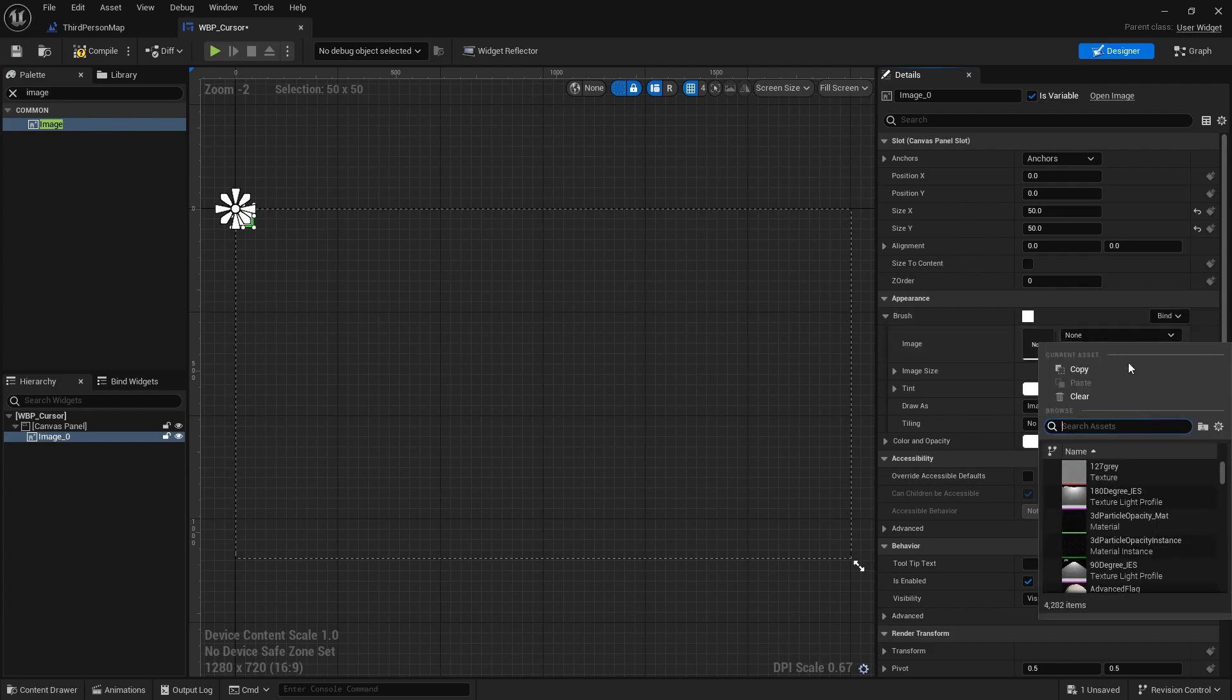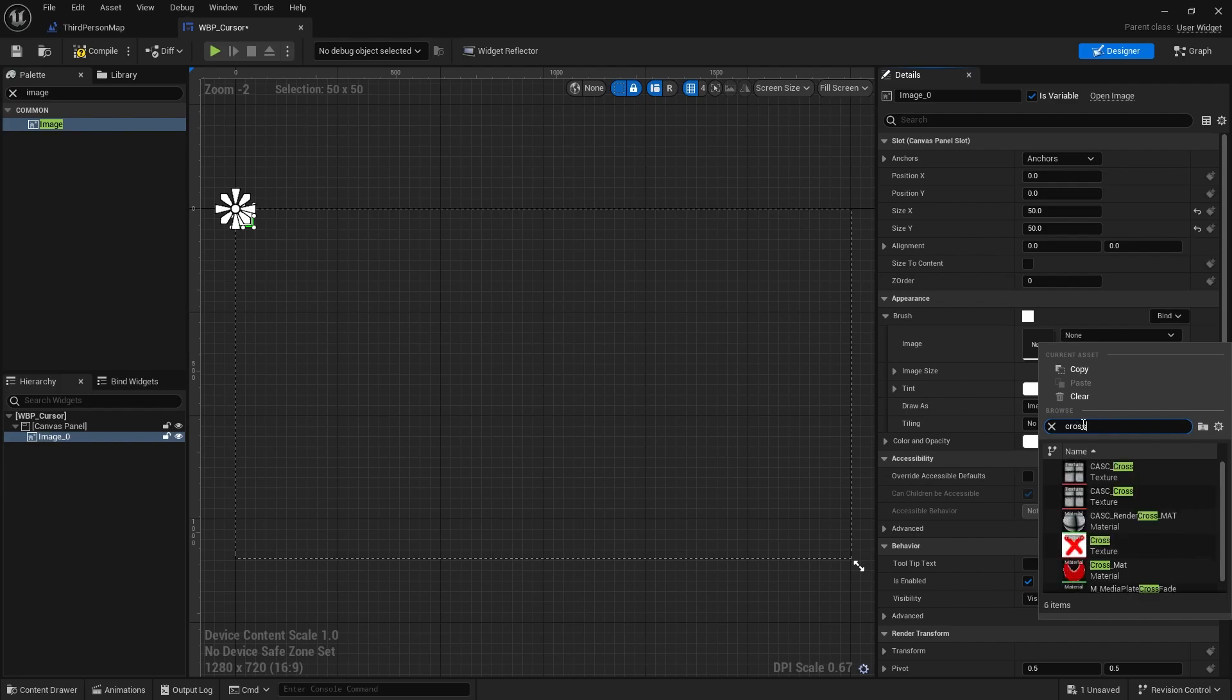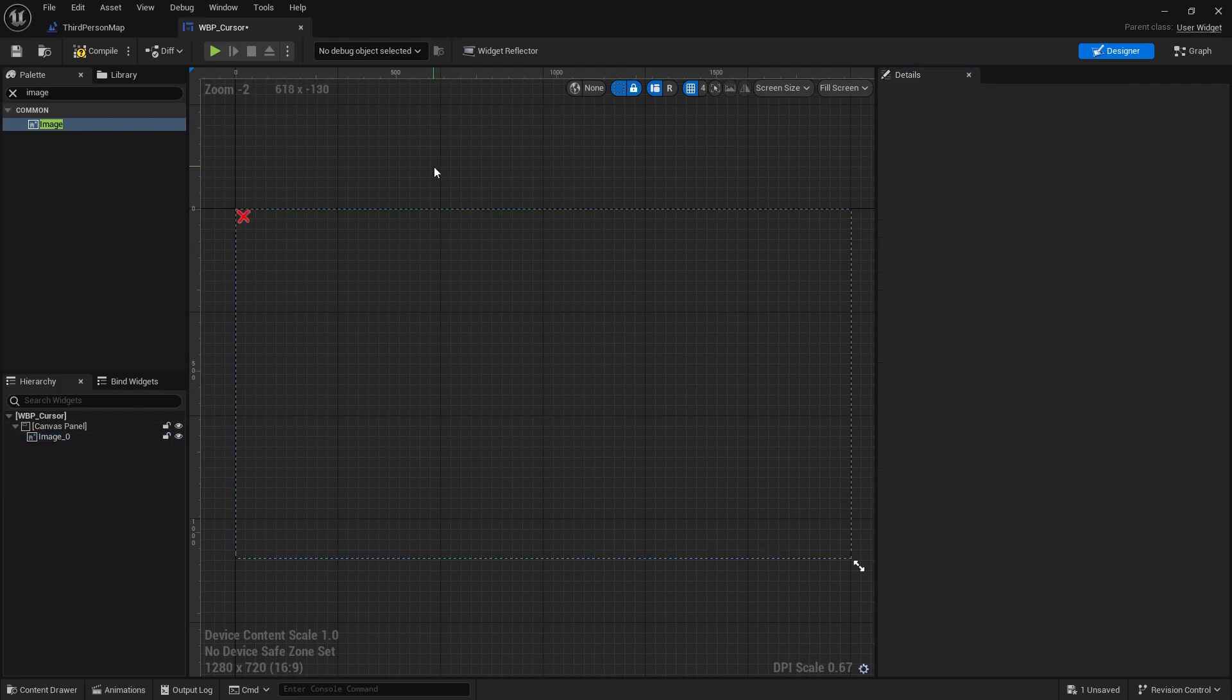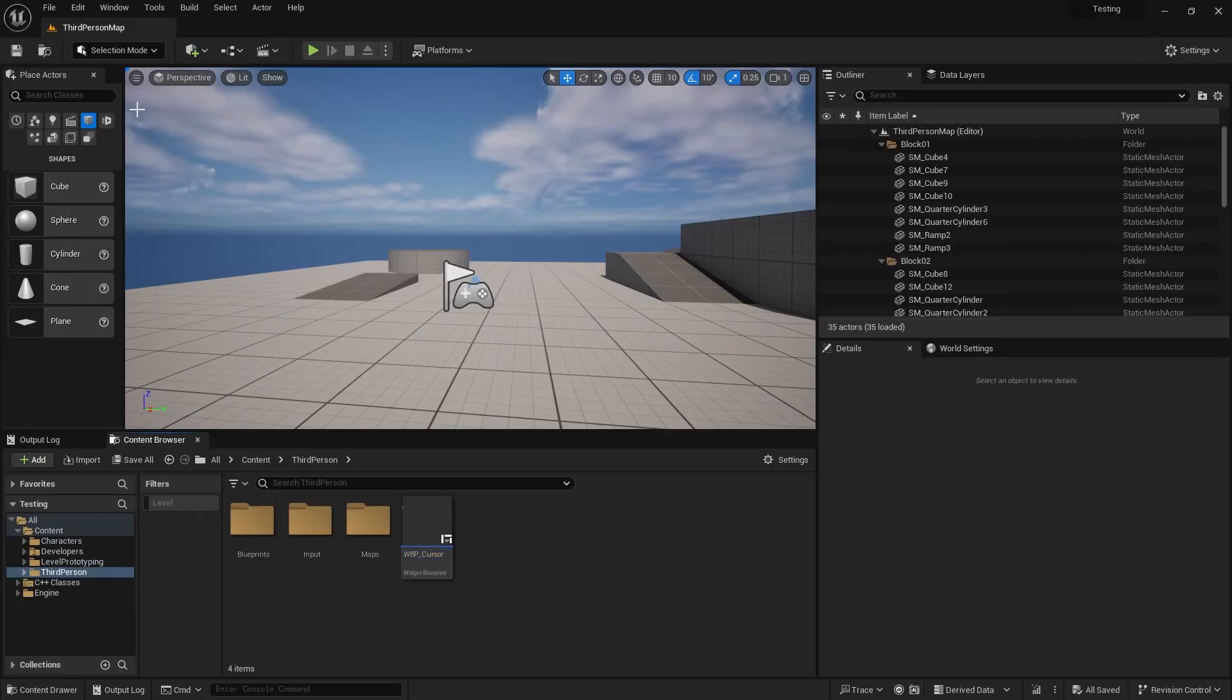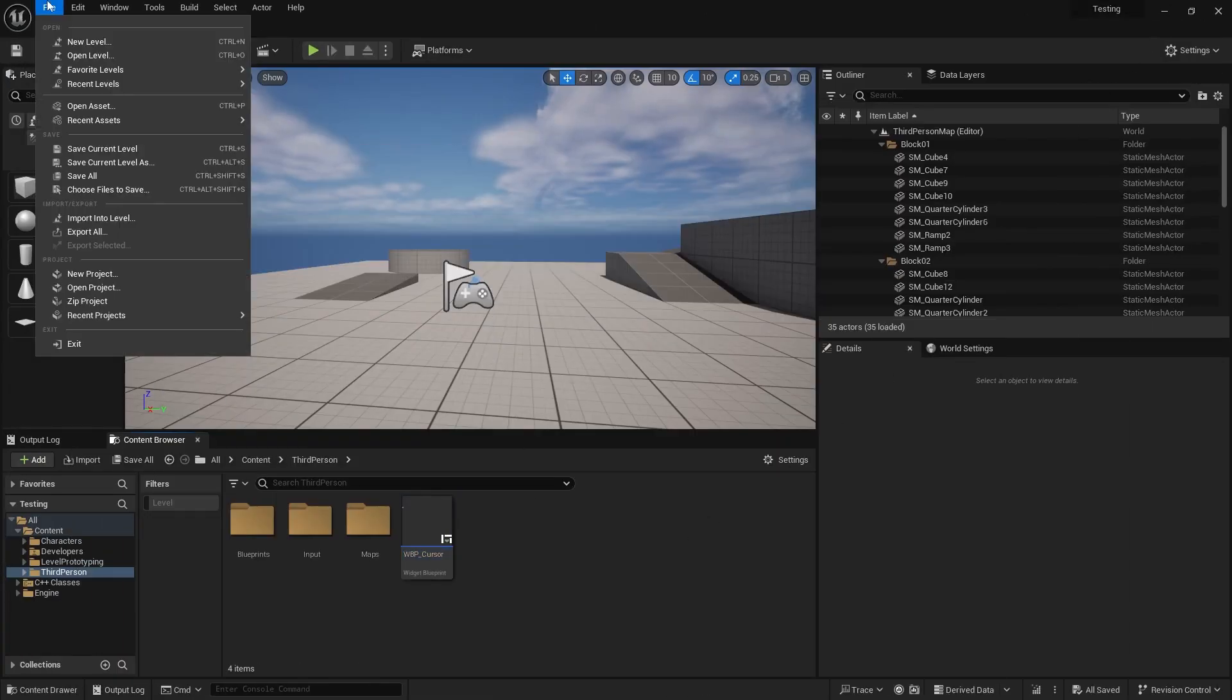Under brush, select image and choose the texture of your custom cursor. I don't have a cursor texture, so I will just go for a standard asset from Unreal Engine. And that's it for the widget. Now you can save and close the window.